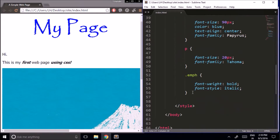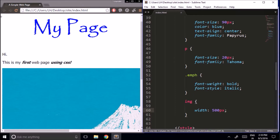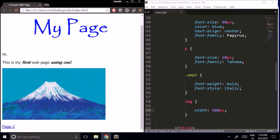I can go down in our style and add img with curly brackets, then width: 500px. And now our image is once again 500 pixels wide — only now I'm using CSS to do that.